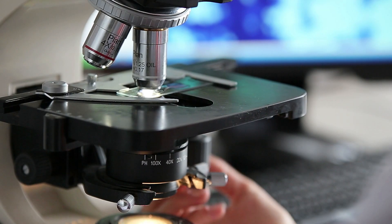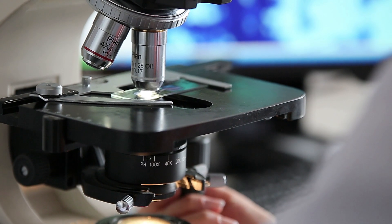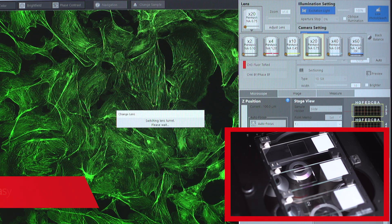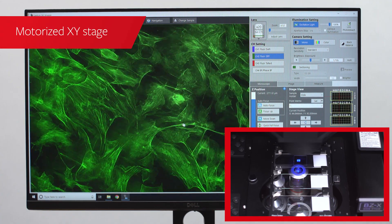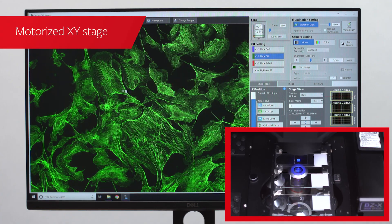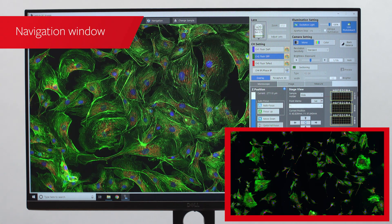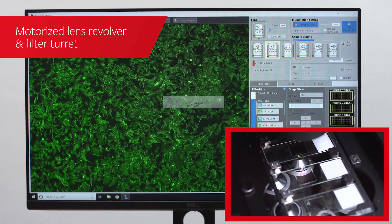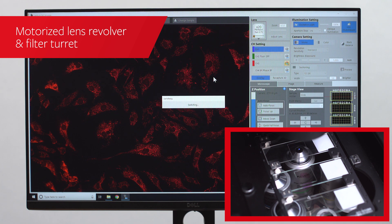Unlike conventional microscopes that require a user to manually adjust multiple settings and buttons or knobs, the BZ-X hardware is fully controlled with an easy-to-use software. A motorized XY stage allows users to easily move to the location of interest on their sample, while a navigation window gives an overall view of the specimen. Additionally, a motorized lens revolver and filter turret adjust magnification and fluorescence channels with the click of a button.